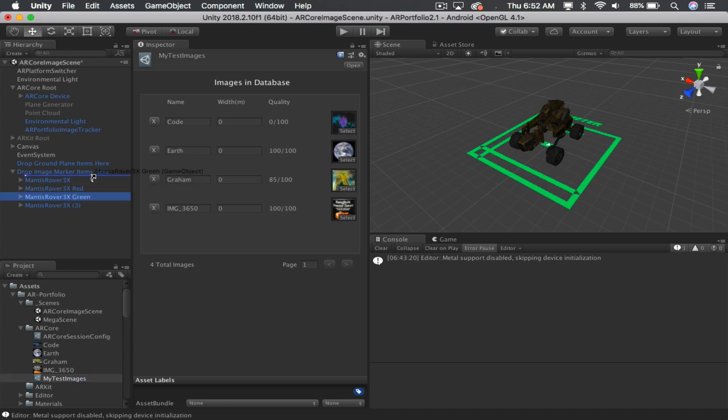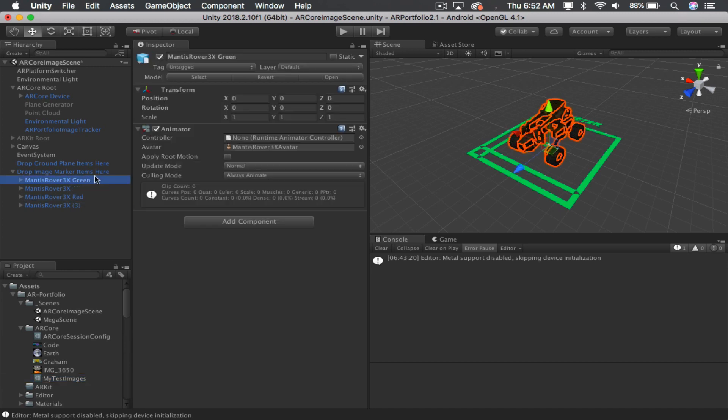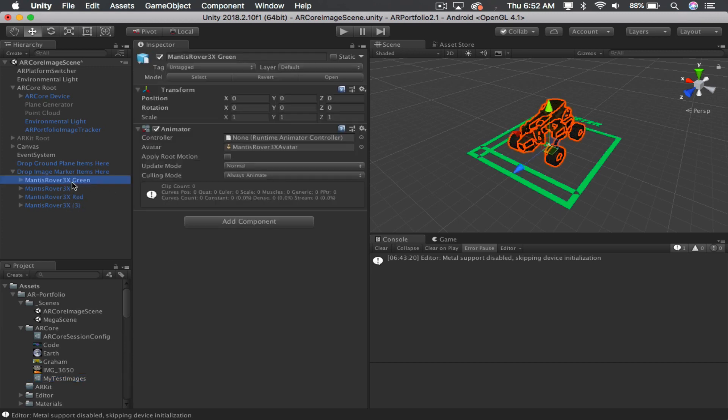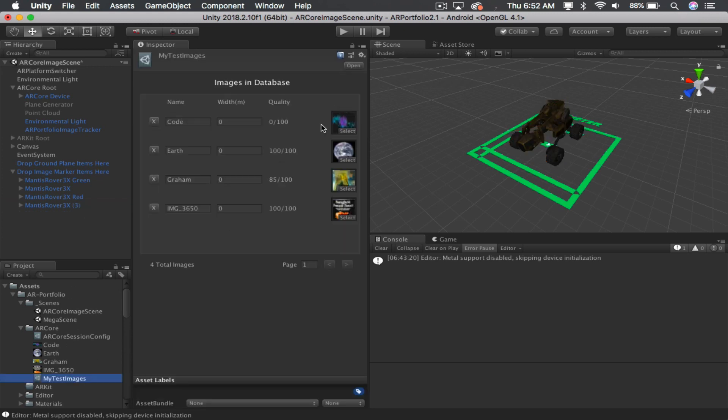So, if this one is the first one, I would drag it to the top. And that's all you have to do. And then you build and play, and when it recognizes these images, it will hide all of these models automatically. And then when it recognizes the images, it will show that model on that image and track it.